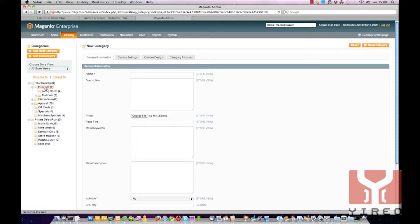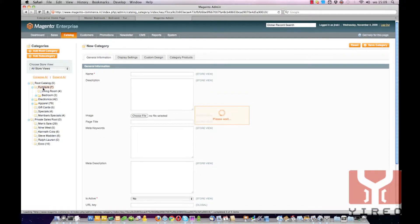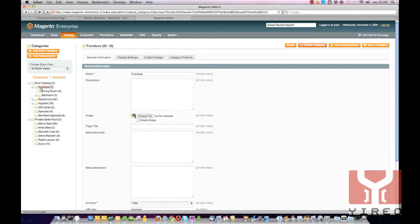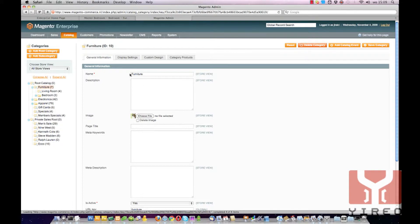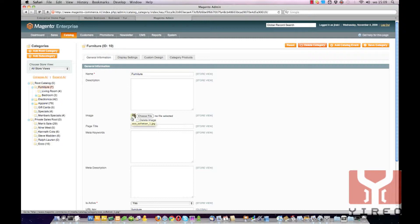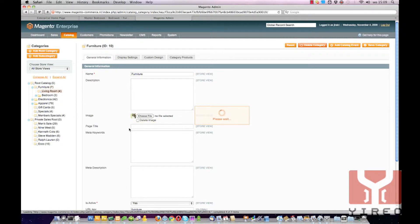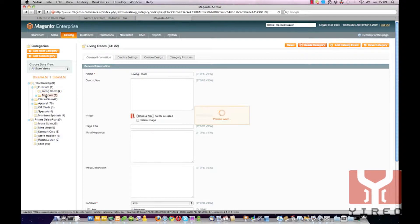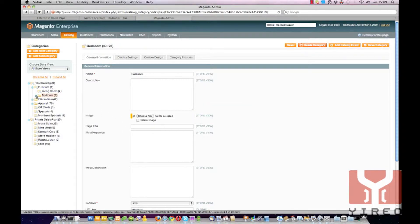Over here we are in Furniture. Click on it to load its settings and you can see the category image over here. If you click on Living Room you can see the category image. If you click on Bedroom you can see the category image.